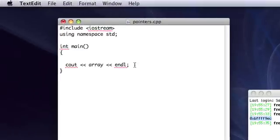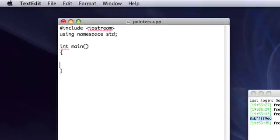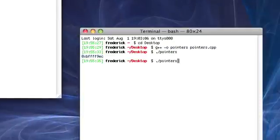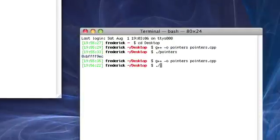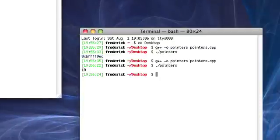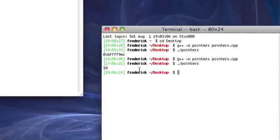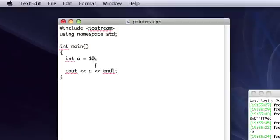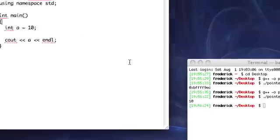So say we have an integer. Say, a. Let's have it equal 10 right now. Now, if we wanted to output this, we could cout a, you know, very similar to how we outputted Hello World in the first video, and we get 10, of course.